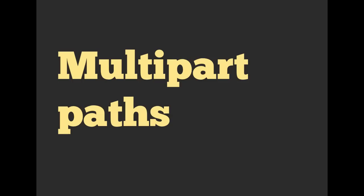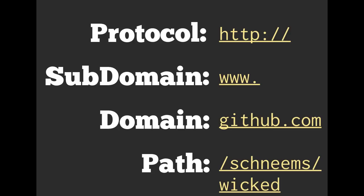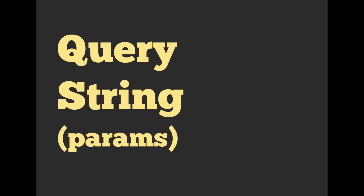All right. We can also have multi-part paths. So here we have github.com slash names slash wicked. So we can have multiple things after the slash. You've undoubtedly seen this before. And we experimented with this a little bit in last week's exercise, but we can have something called the query string in rails.